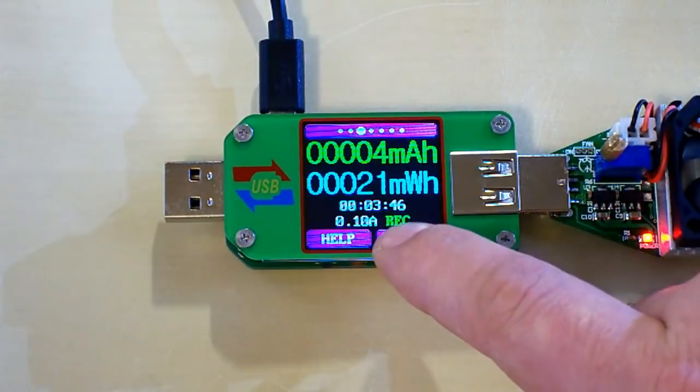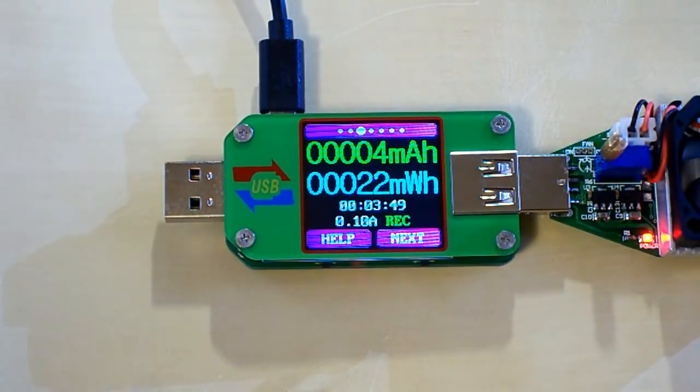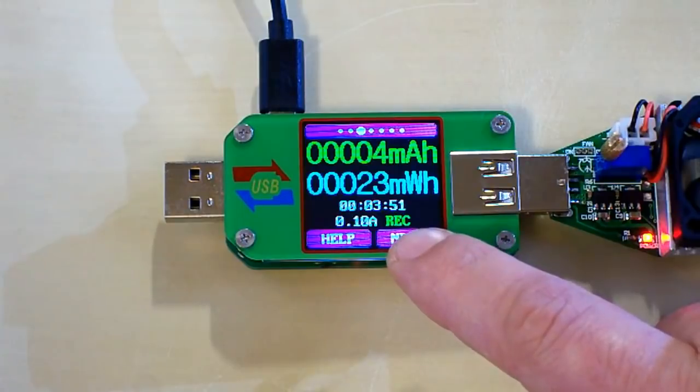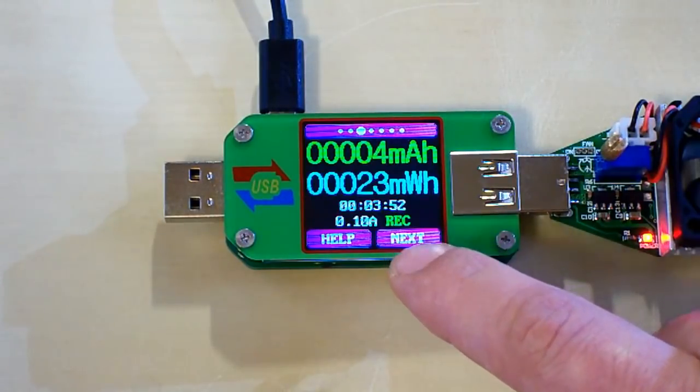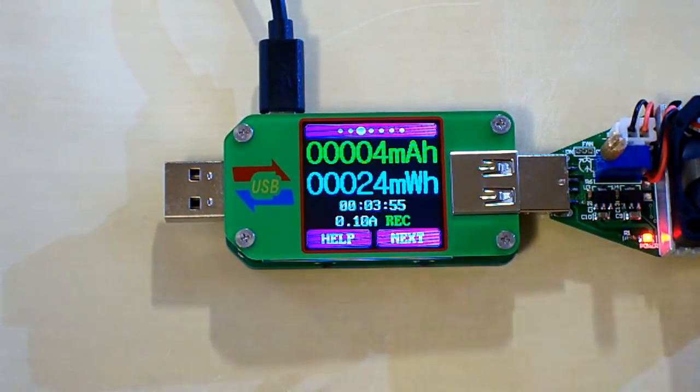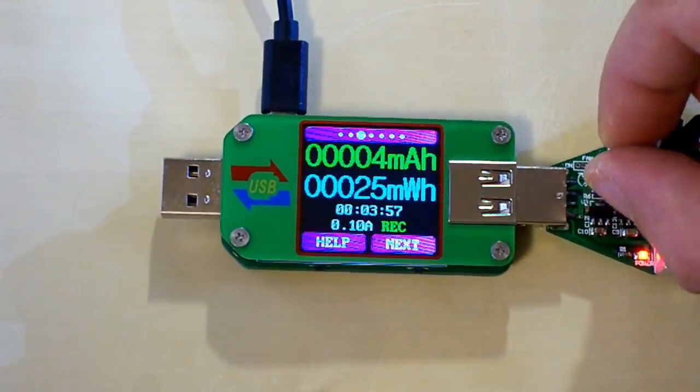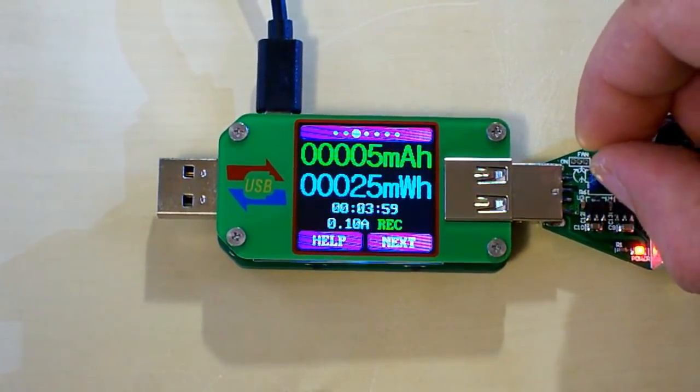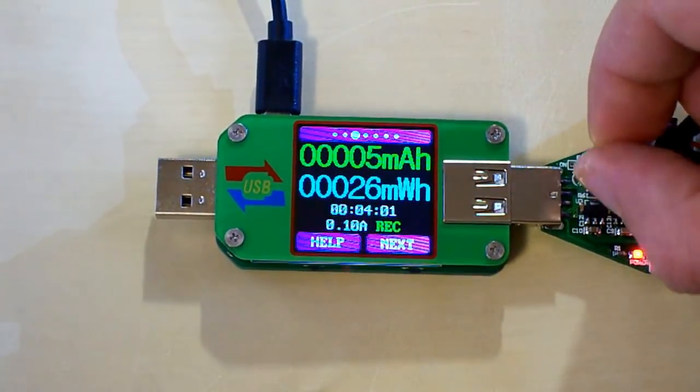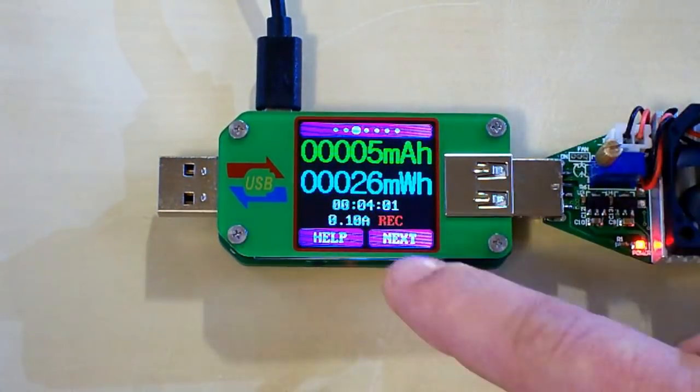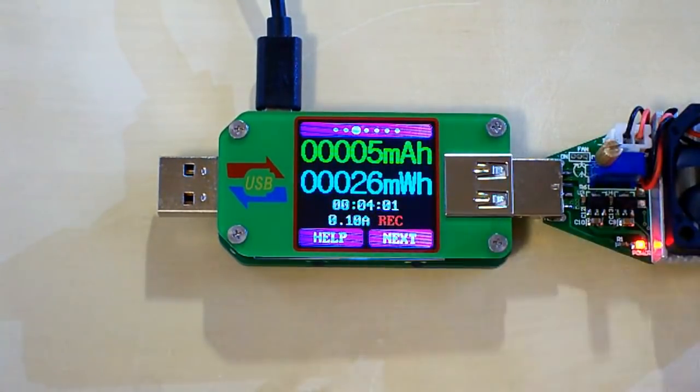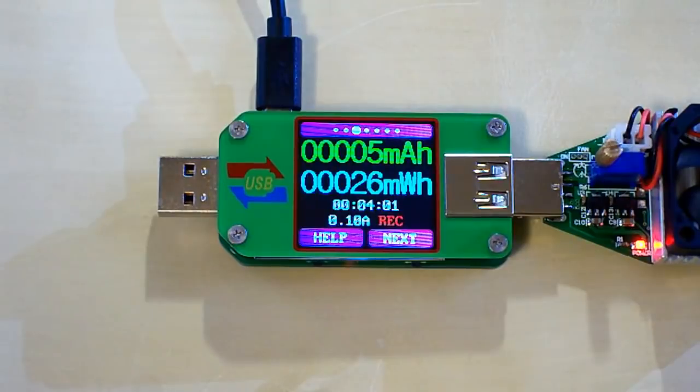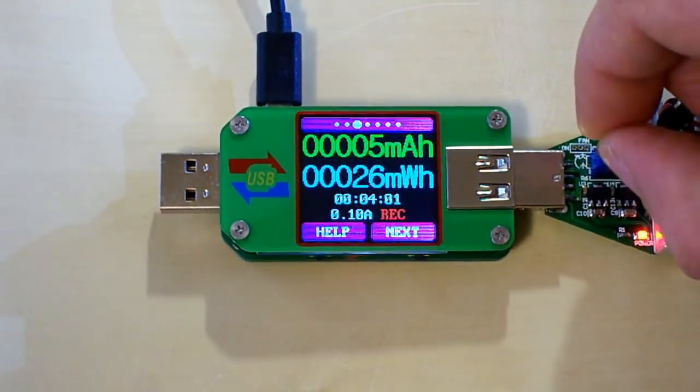When the rec is red it doesn't record the data. And here you can see the record is green so it records the data. So let's push down the current to stop the recording. Here we go, you can see it turned red and it doesn't record any data right now.